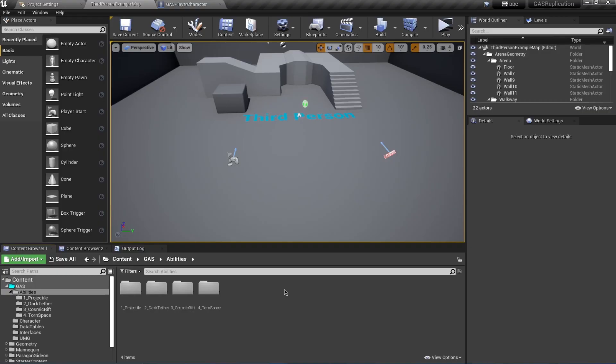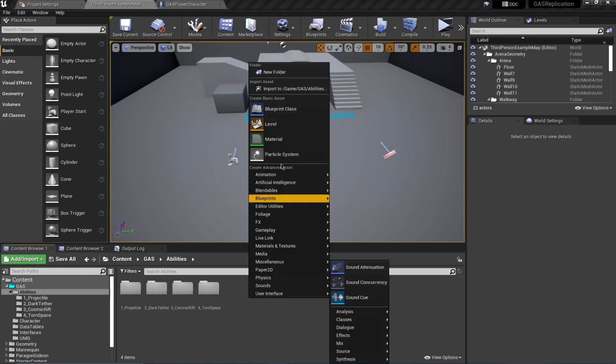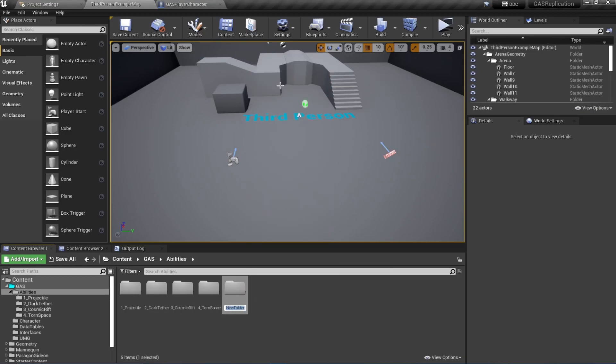Hello and welcome everyone. In this video we will be creating the final ability for our greeting character - this is going to be his ultimate. Let's start by creating a new folder and call this 'Ultimate'.